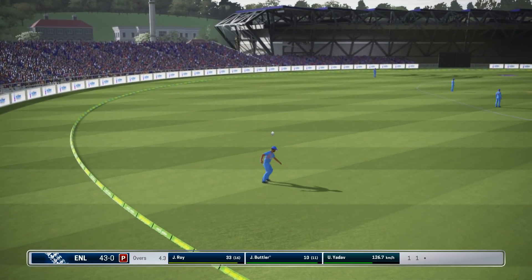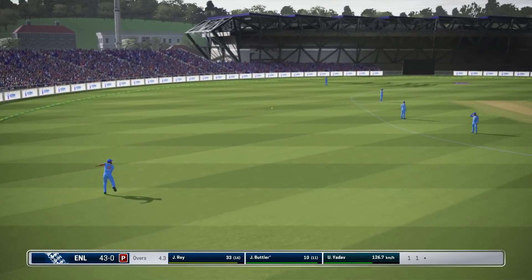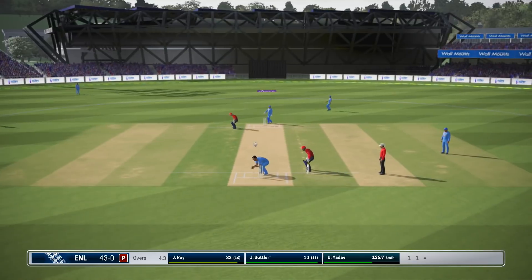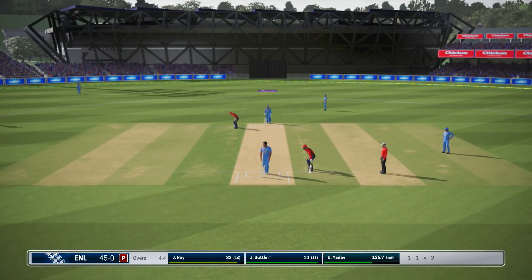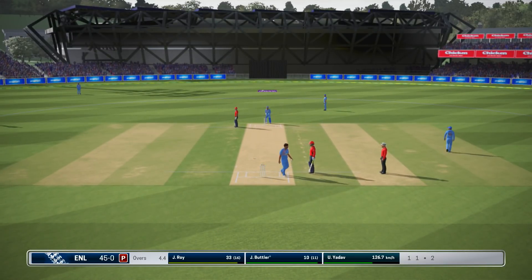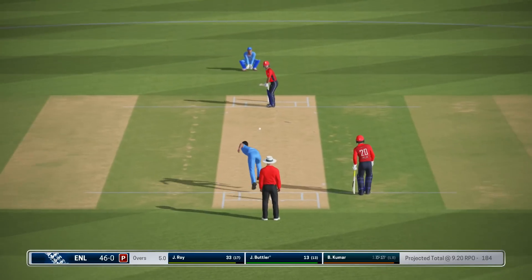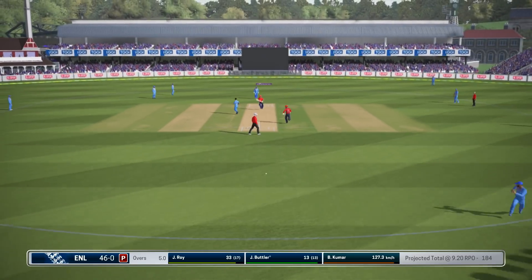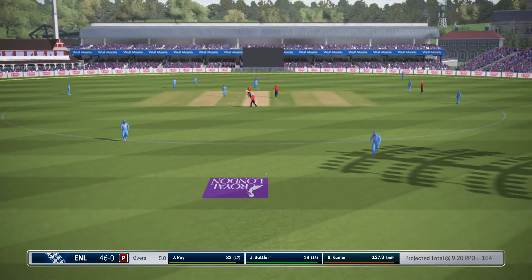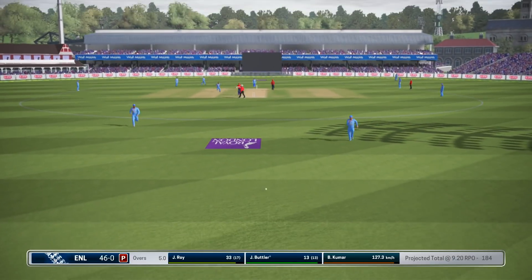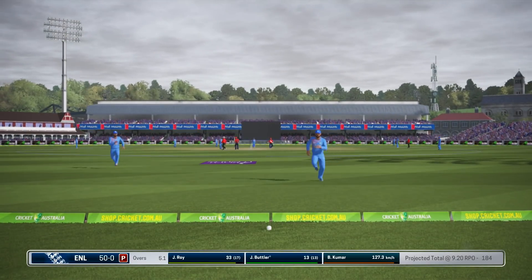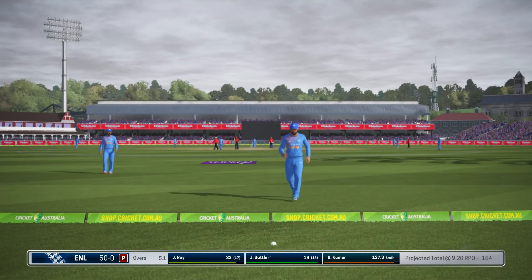Oh no — dropped! A big throw there and it's on target. Four runs there. Super shot.